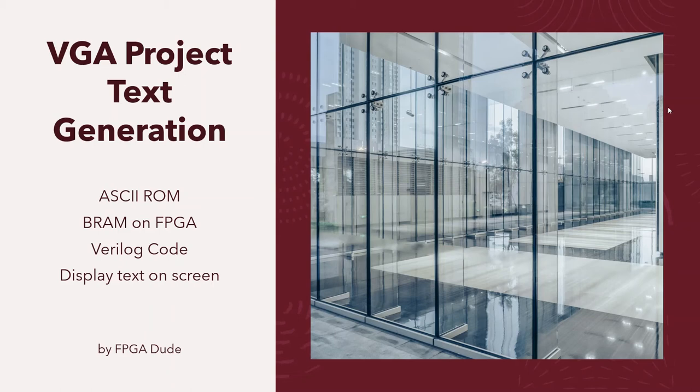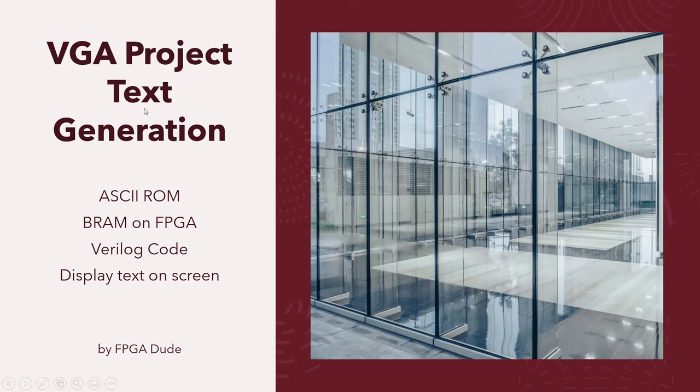Hello everybody, this is David with another Verilog video on the Basys 3 FPGA. This time I'm doing another VGA project where I'm going to do text generation.